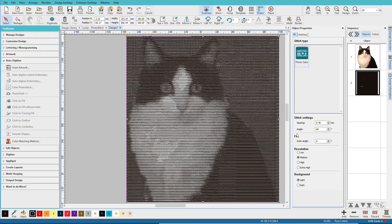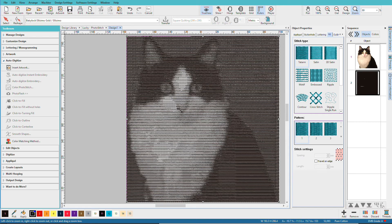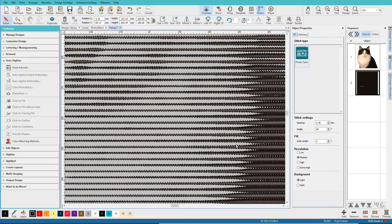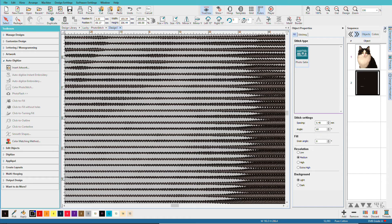Now another thing we can change is the angle, and that will also affect our stitch count. I'm going to press B on the keyboard, and I'm going to zoom in so that you can see how these stitches look.